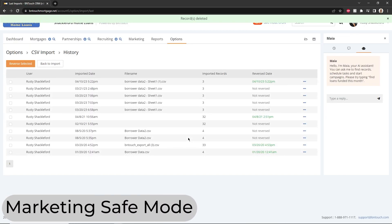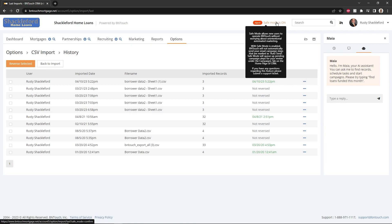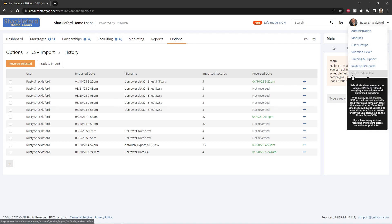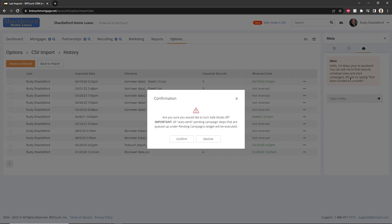At the top of the screen, you may have noticed an alert that Safe Mode is on. Safe Mode prevents marketing campaigns from sending automatically when triggered, instead holding them in a pending area, where you can choose which campaigns are sent out and when. When you are confident with your understanding of automated marketing in BNTouch, you can turn Safe Mode off from the user menu in the upper right corner of the screen. This will allow your marketing campaigns to be sent automatically.